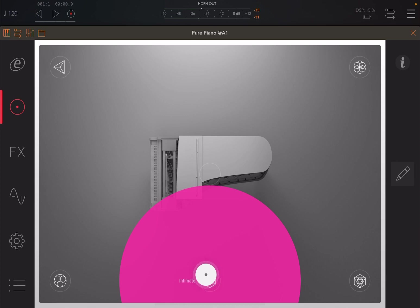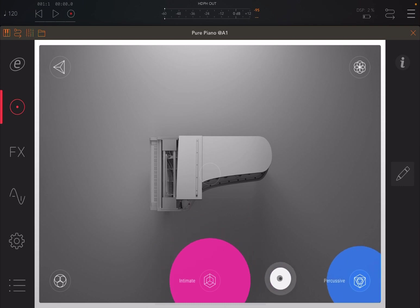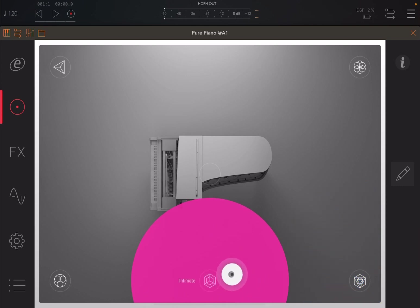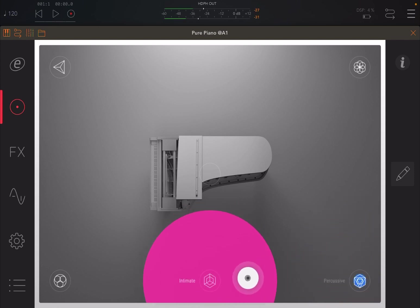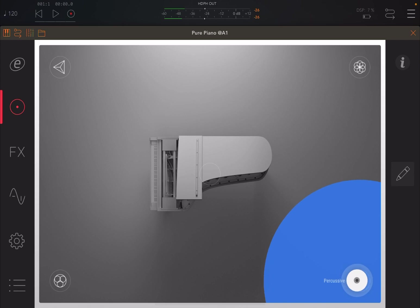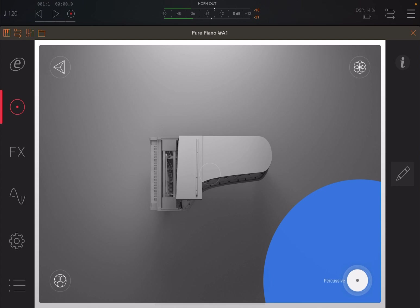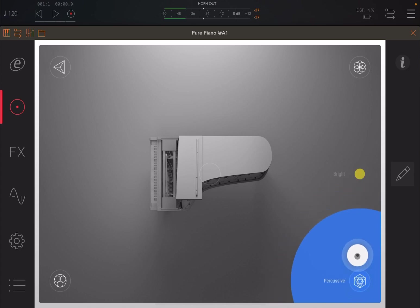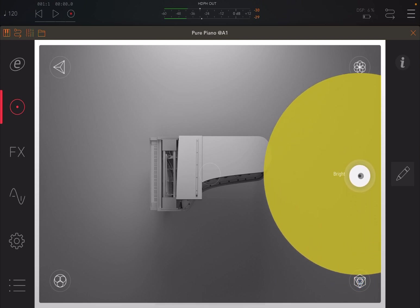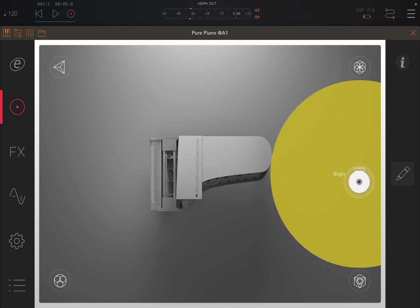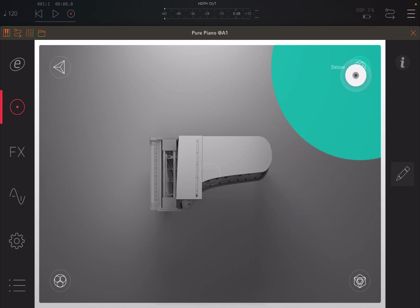Really nice. Or maybe you want it more percussive as a sound, so you're moving more to the right towards this percussive setting. And remember, it is moving from one sound to the other, so you can choose the position. Or you might want it to have a bright sound.